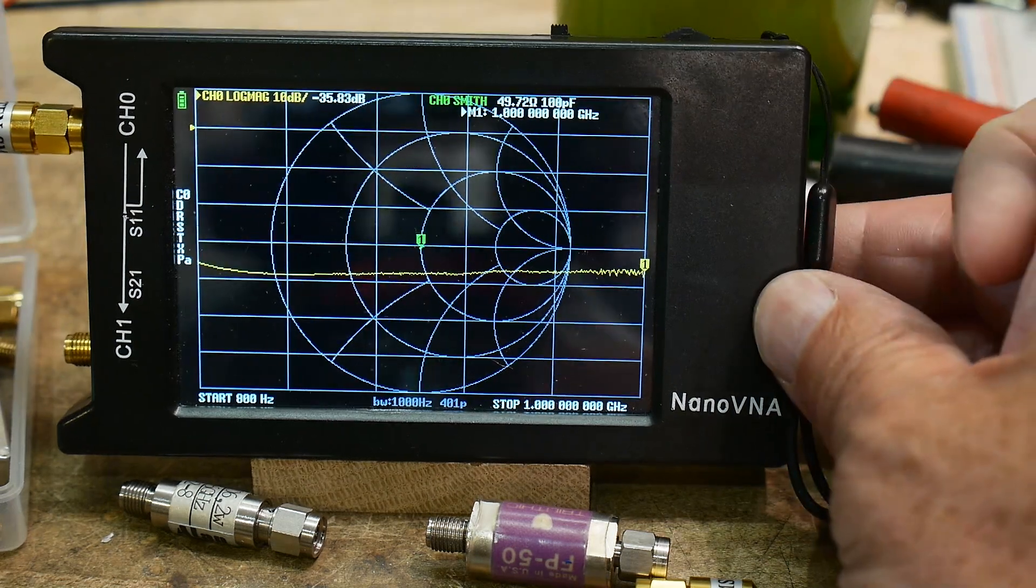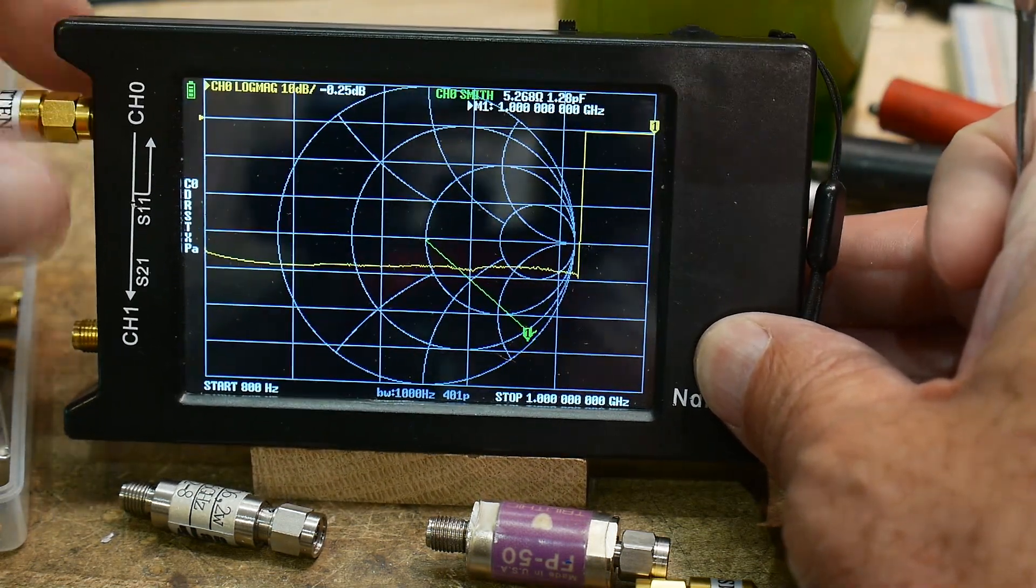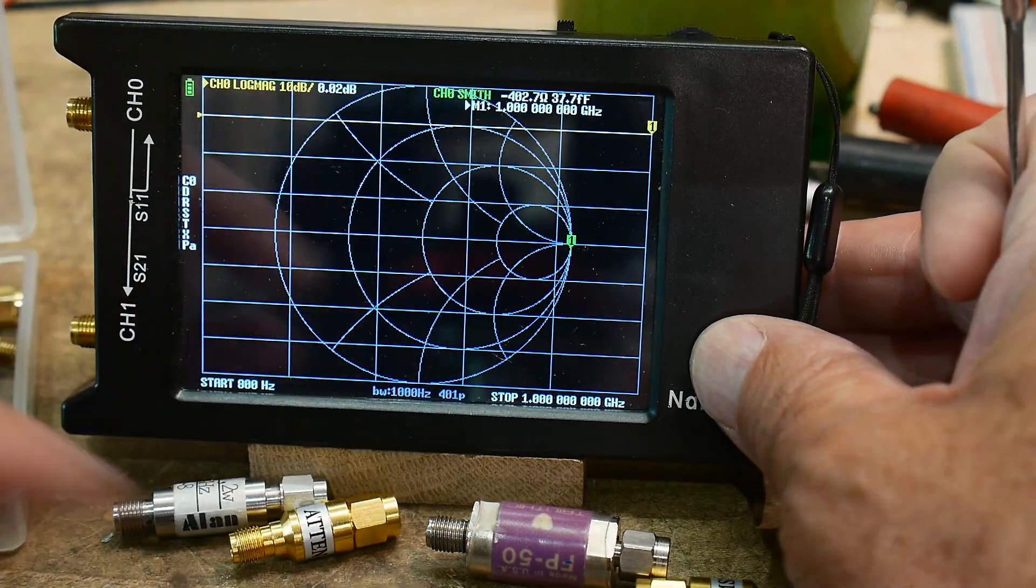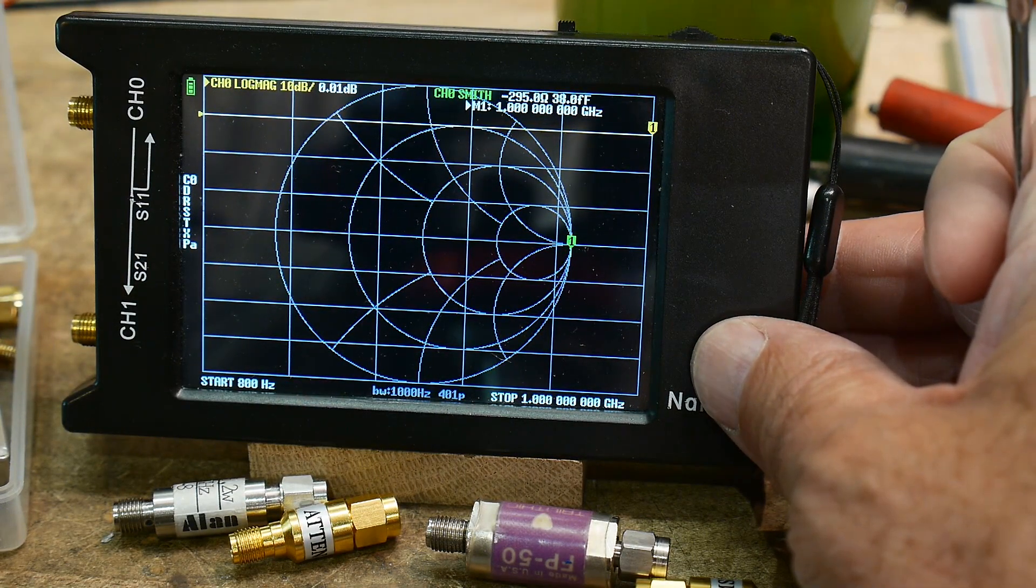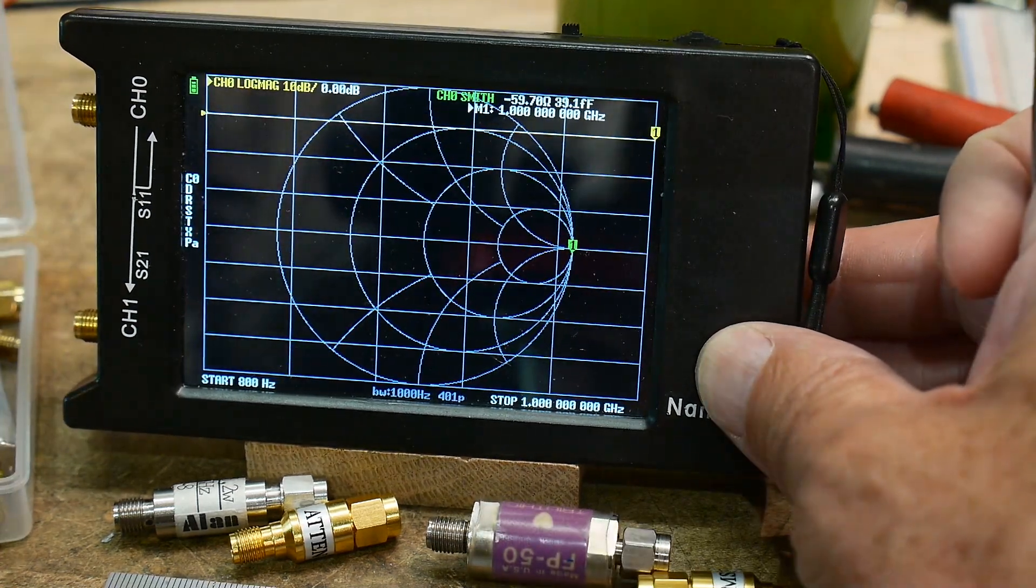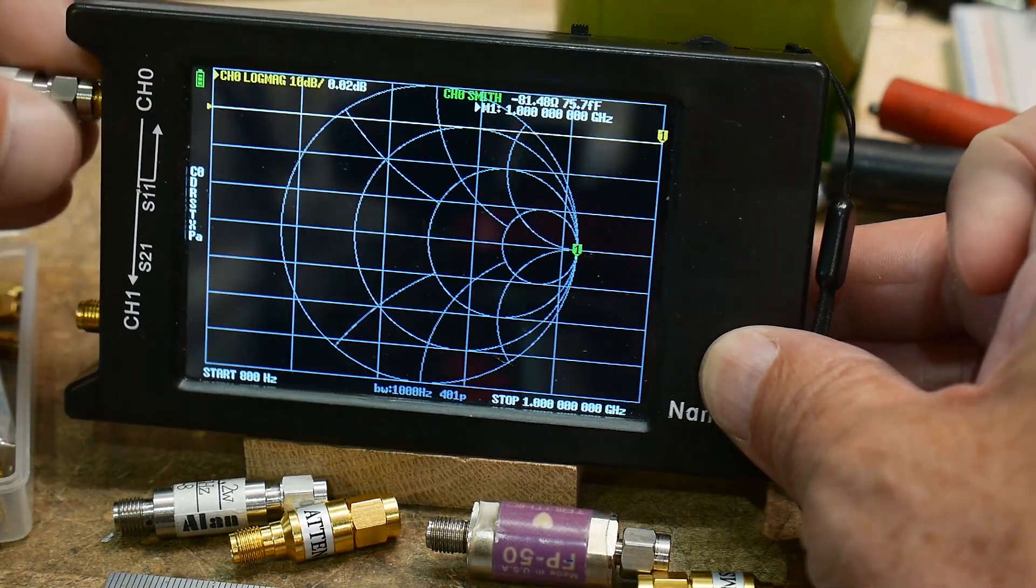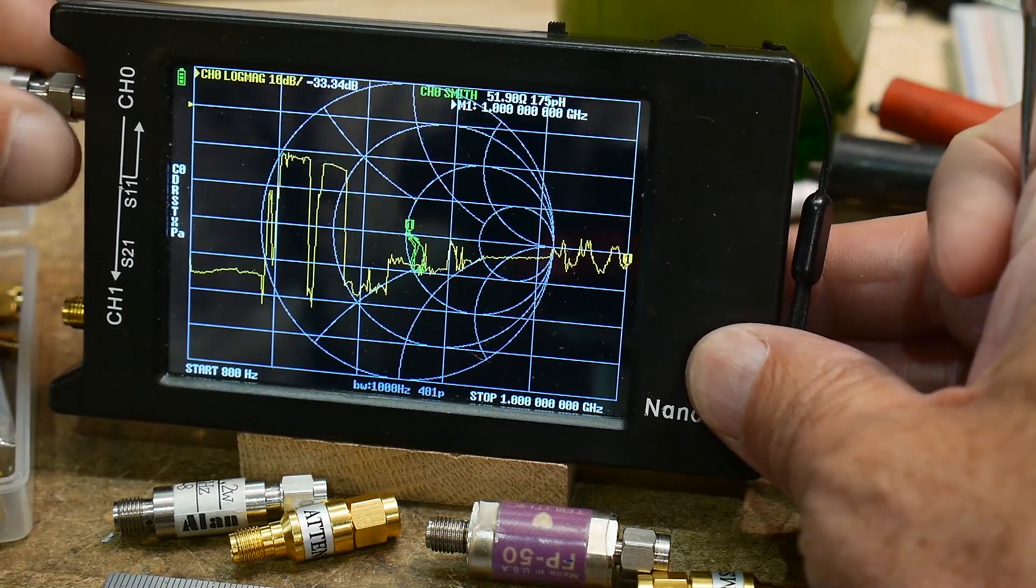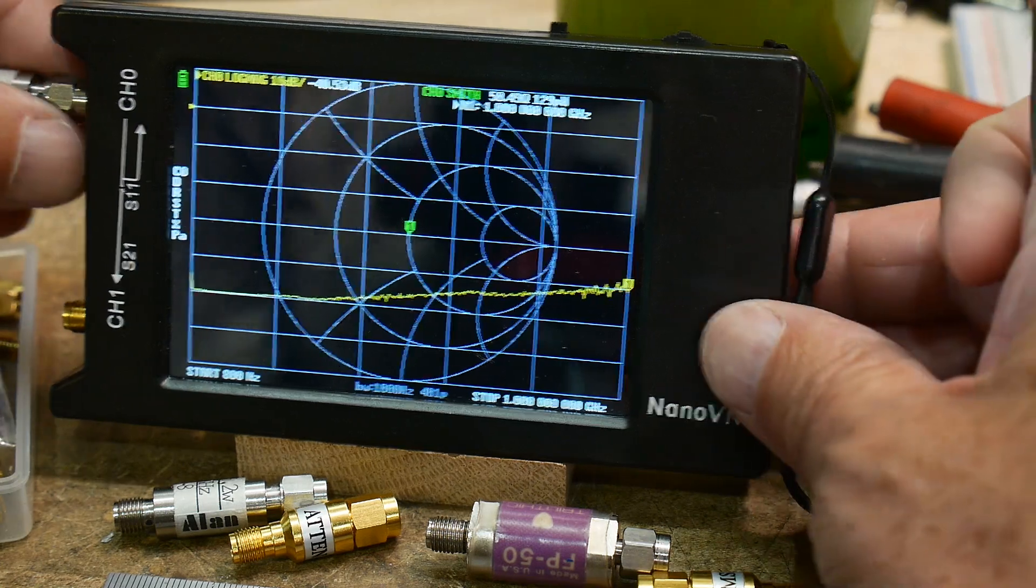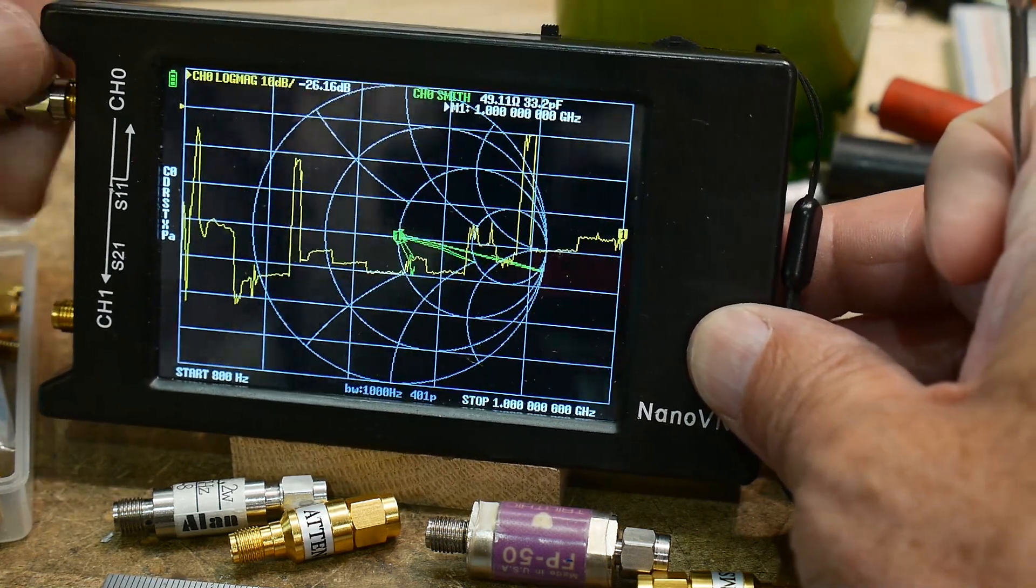This one seems to be good. We'll put it in the good pile. Let's try this one. This is a 30 dB. Perfect, perfect, perfect. Maybe better than the load. So that one's good.